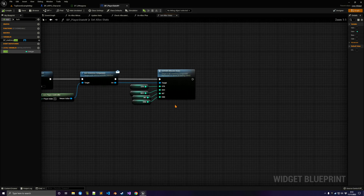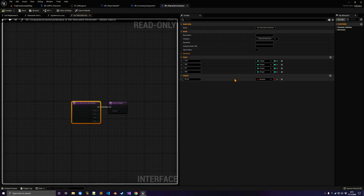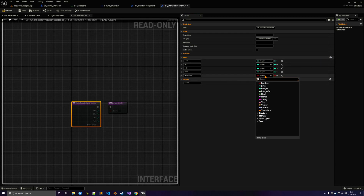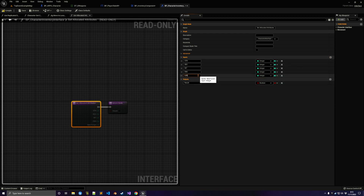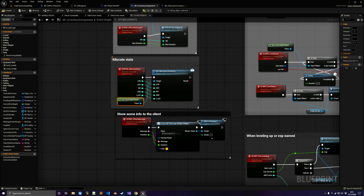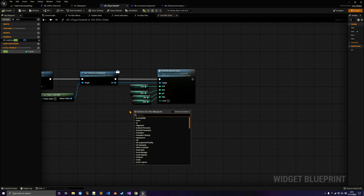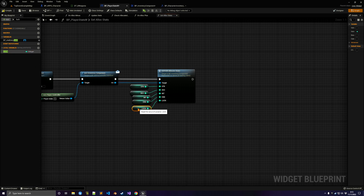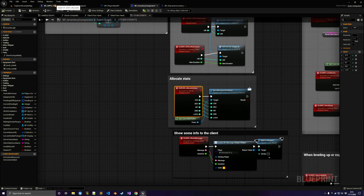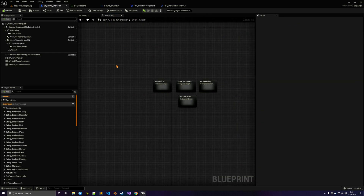Now let's modify the server event in the interface. Open the character inventory interface and add a new value — Luck of type integer. Then in the inventory component, drag the pin to create it and plug it in. Go back and plug the Luck value — you can find it or right-click and type it. Double-click since this interface is used inside the character, then open the character blueprint.